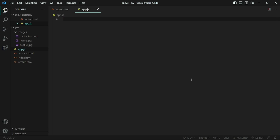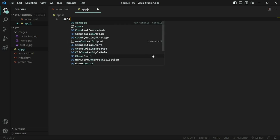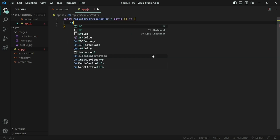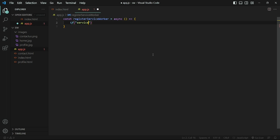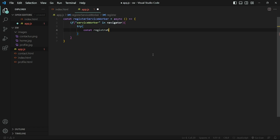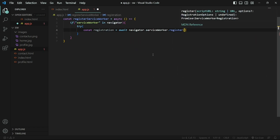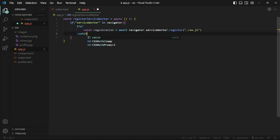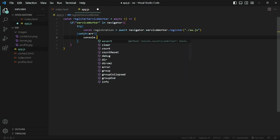The first step is to register the service worker using the register method. I'll create a separate function for this. Inside this function we first check whether service workers are supported by checking for the service worker property on the navigator object. If that is the case, we can move forward and create a registration instance. Inside the register method we pass in the name of the service worker file. This registration instance is essentially a promise that returns states like installing, active, or waiting.